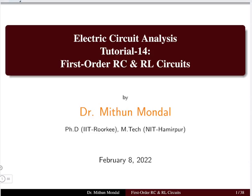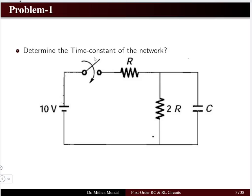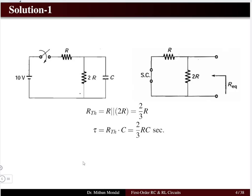We are in Tutorial 14 on first order circuits. We are going to discuss the RC circuit and RL circuit — first order RC circuit and first order RL circuit. The first few problems will be on RC circuits, then we will take the RL circuit. The first problem is to determine the time constant of the network. In transient problems, whether first order or second order, calculation of the time constant tau is very important.